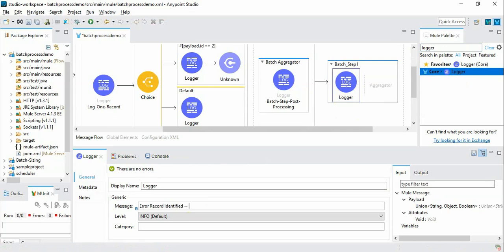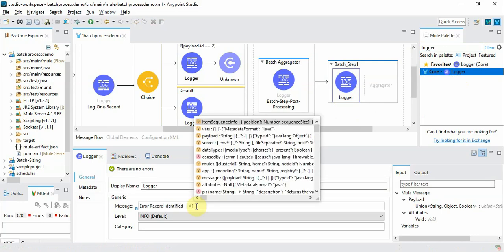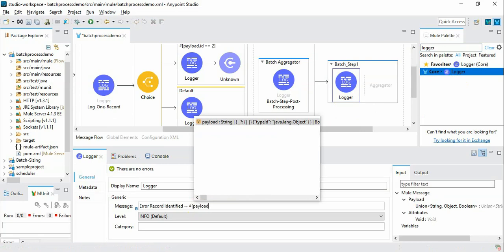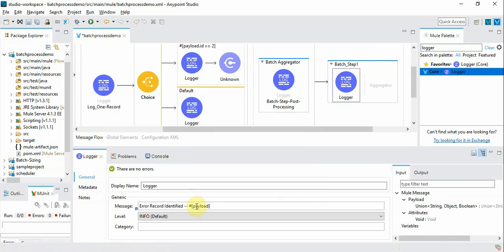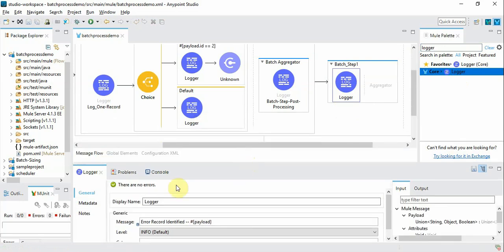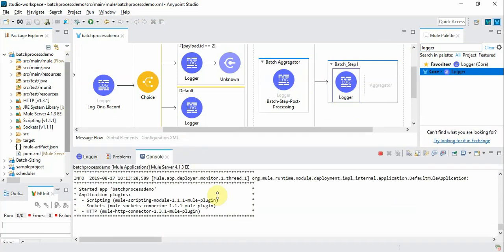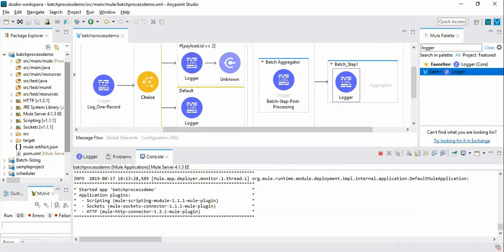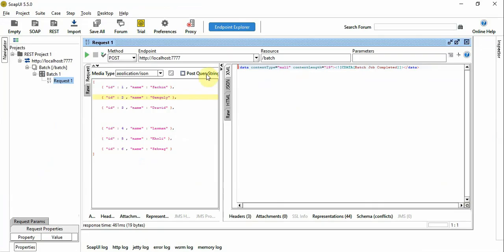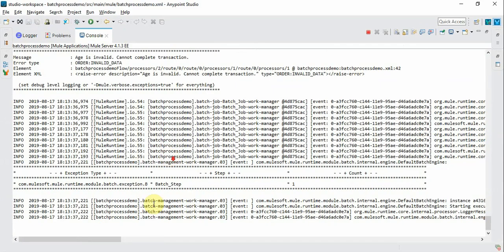And we will log the payload so that we know which record failed. So I saved it and then let us run to see what happens. It successfully completed. Let us go back and see the logs.